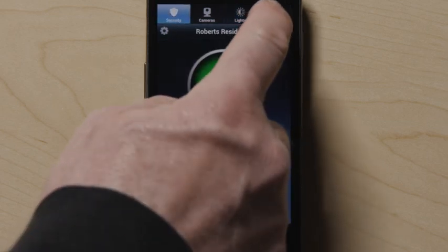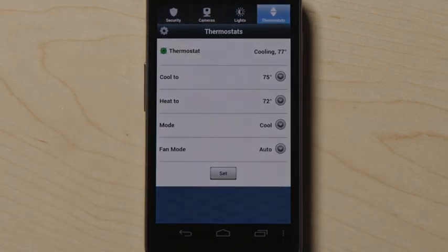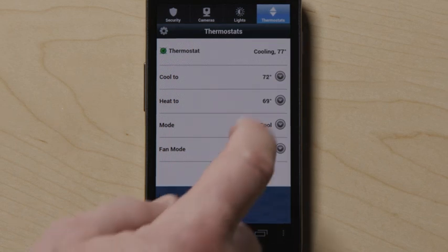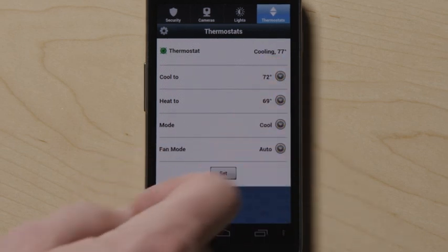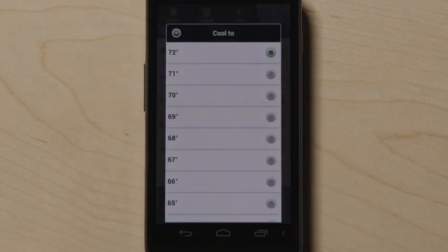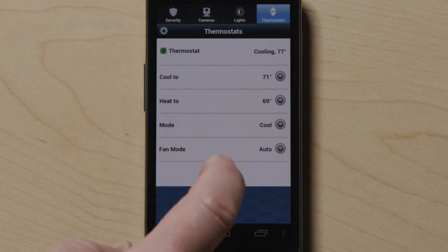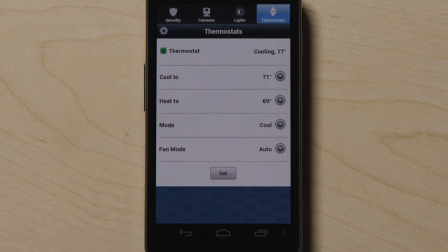Touch the thermostat icon at the top to control thermostats connected to your system. Select the thermostat you wish to control and touch the drop down arrows to change the set points. Then use the drop down arrows to change the mode and the fan setting. When done, press set.